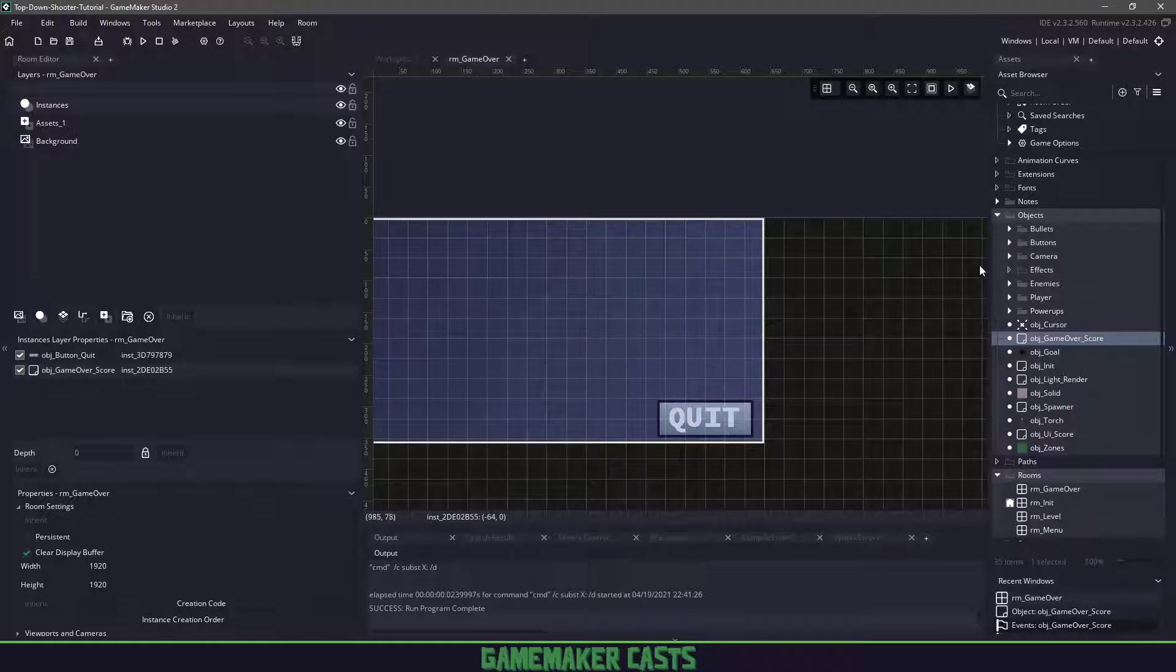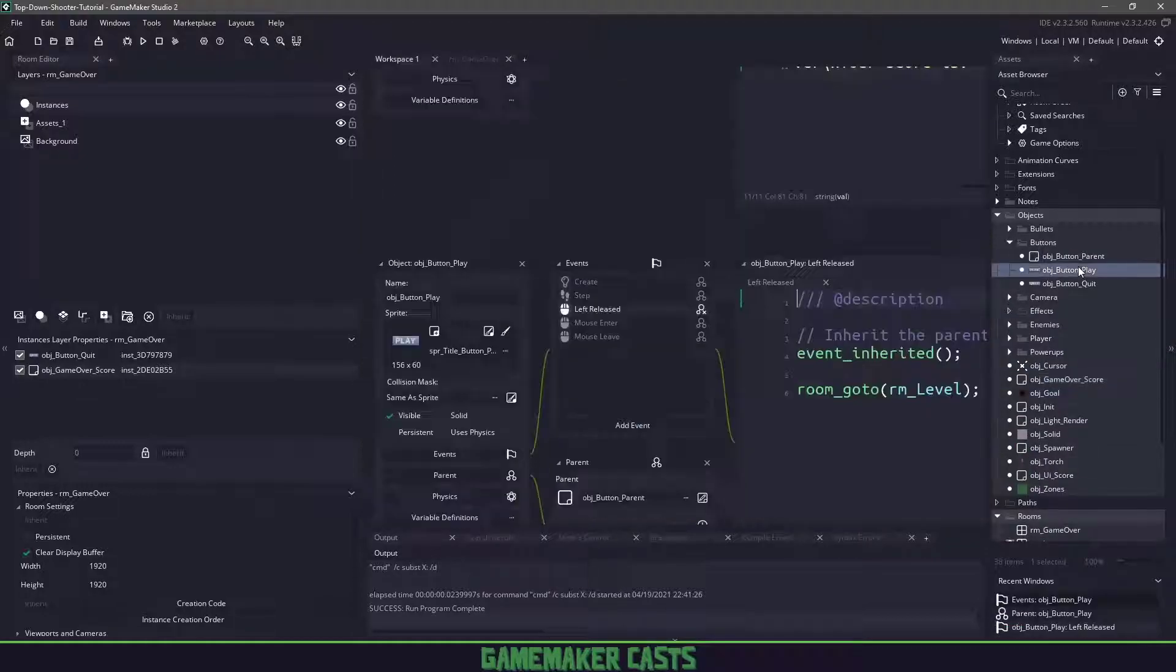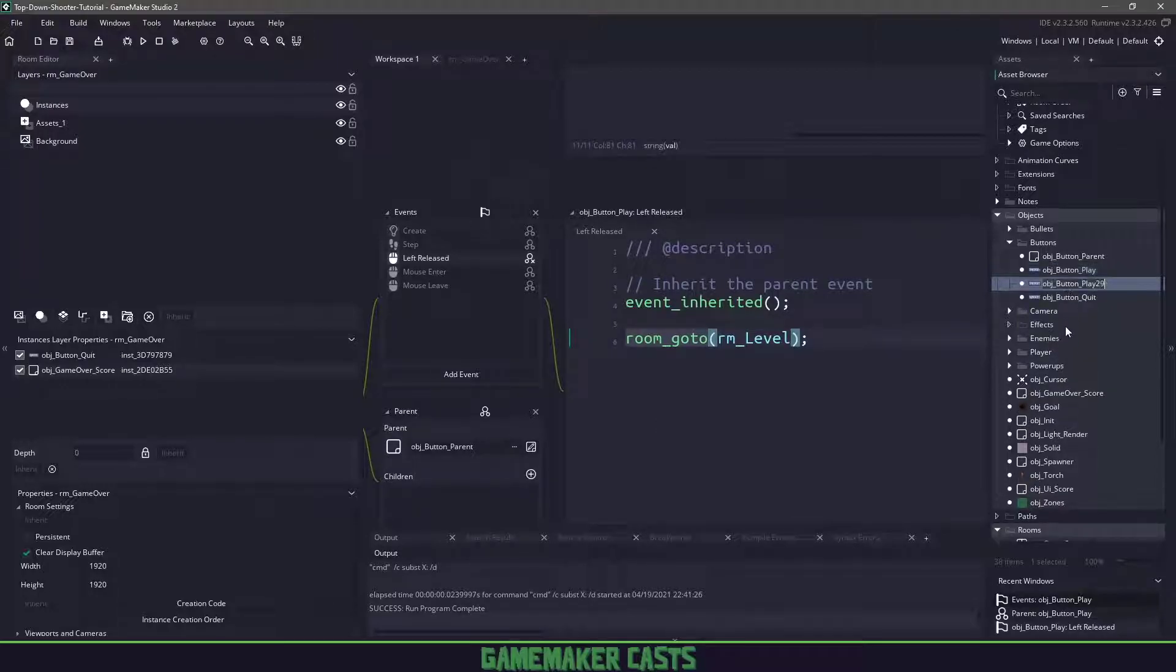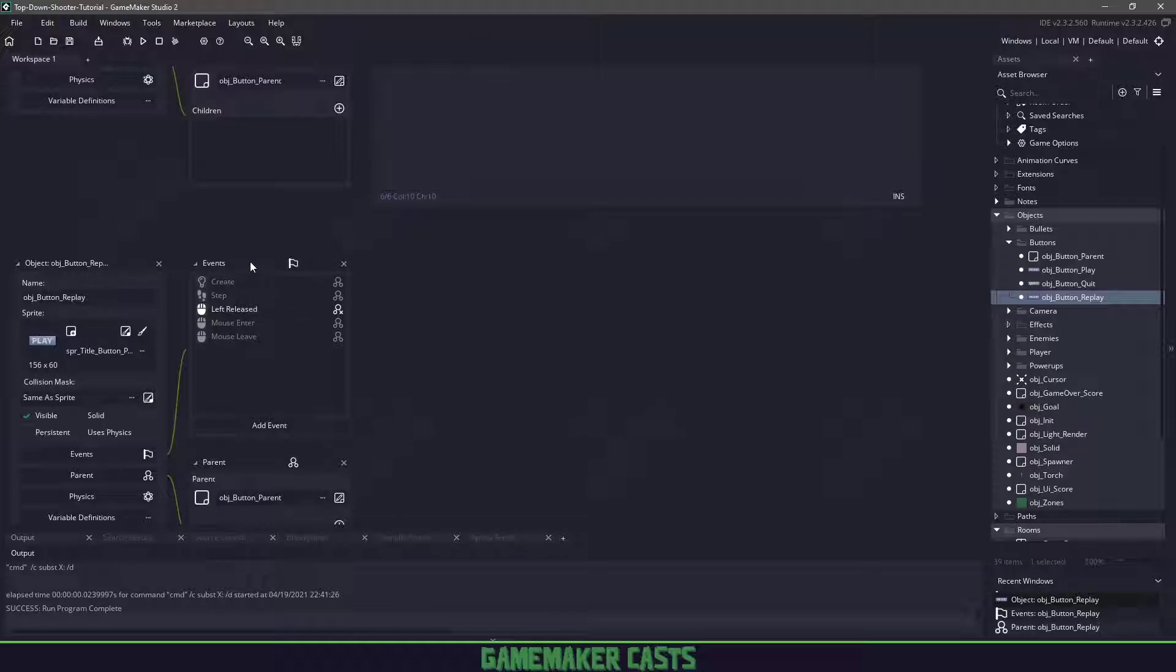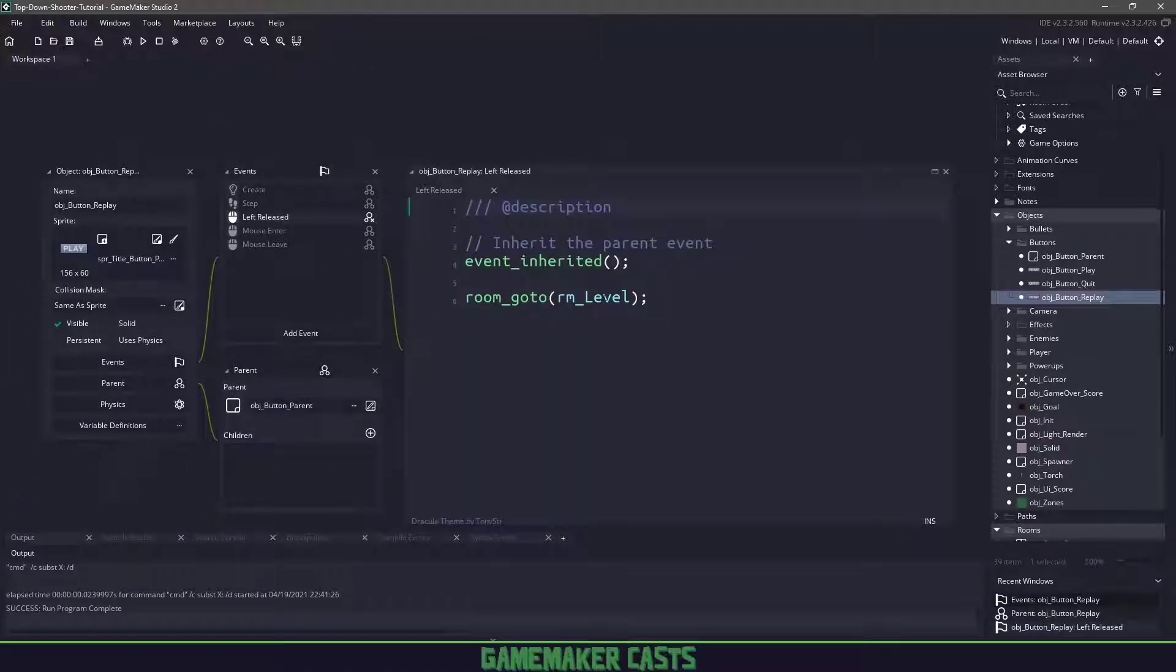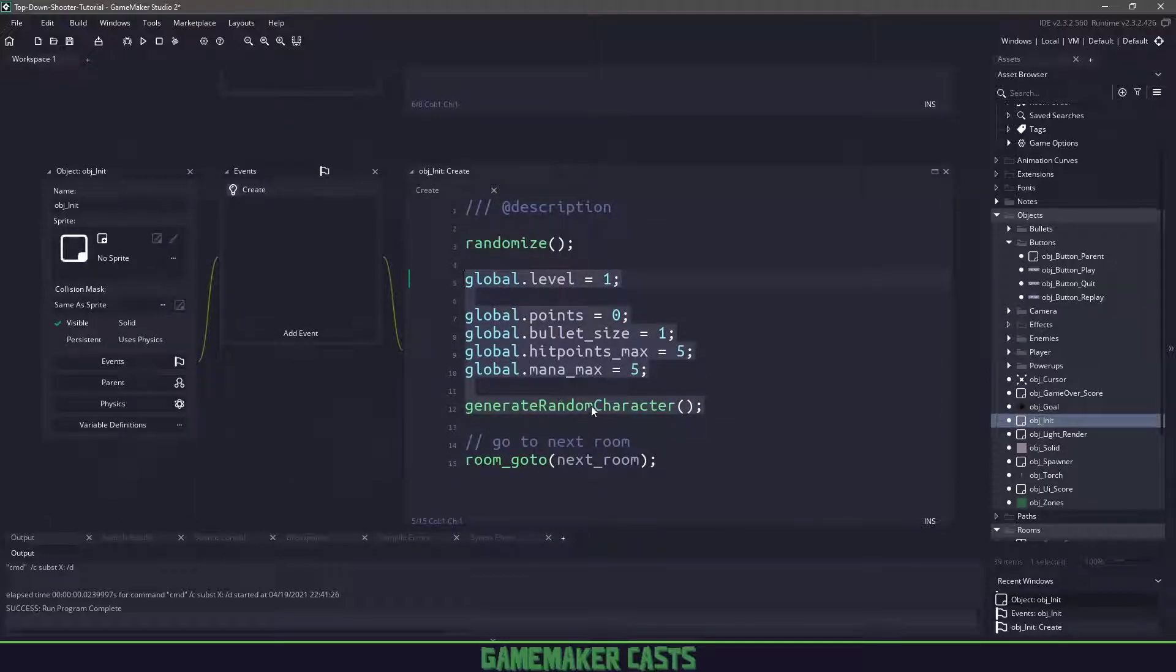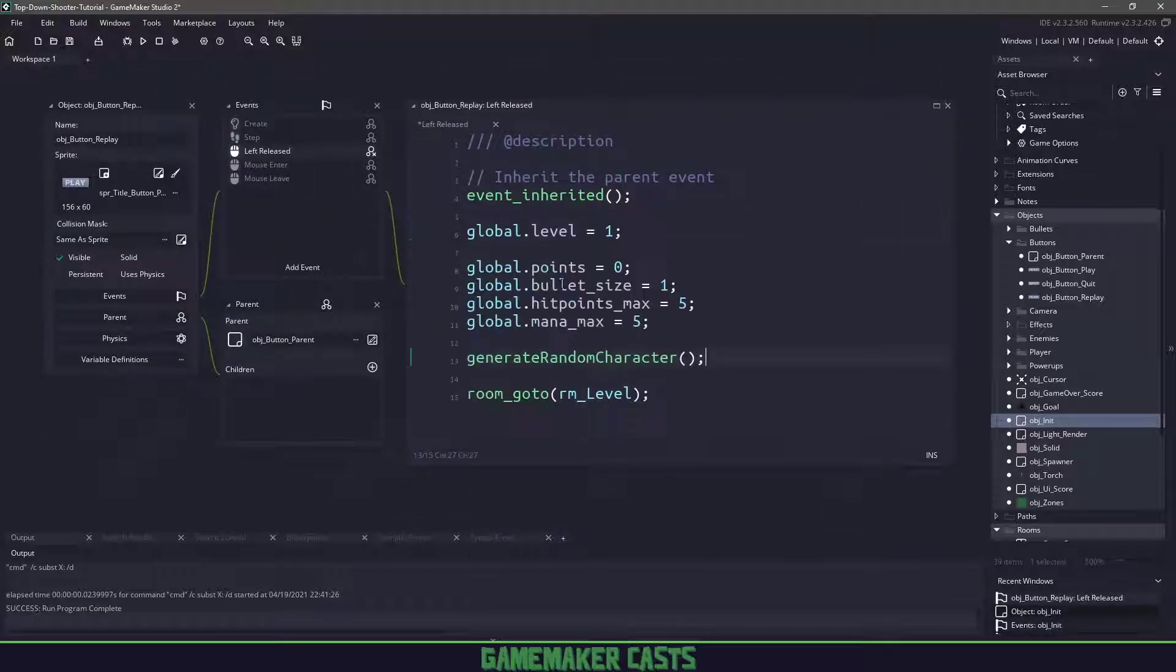The final thing we need is a replay button. We couldn't use the play button because if we look at it, we're just going to the next level. We need to actually reset some of our variables. Let's duplicate this and rename it to replay. On left release, this is where we want to do some of those resets. Let's copy everything that we have in object init, the level, the points, all the way down to the randomized character.